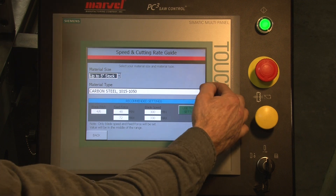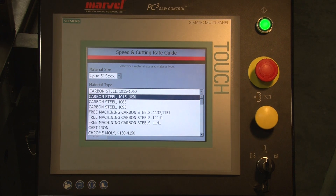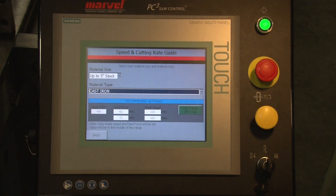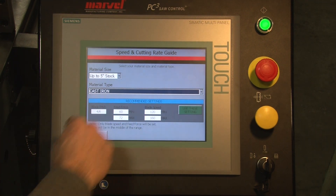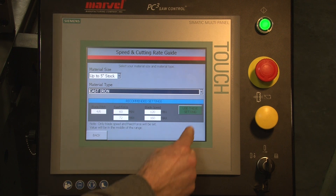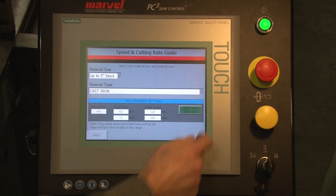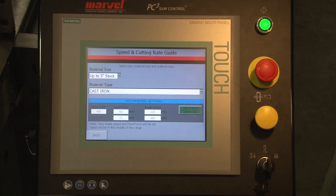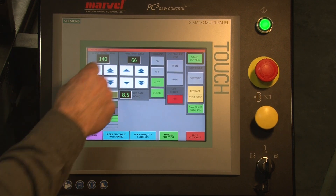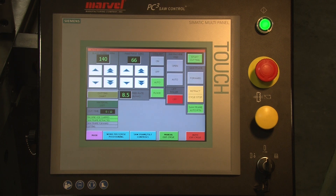We can select a material type from the drop-down menu. In this particular case, we're going to say cast iron. Notice that we're going to give you some recommended settings of the machine in feed force and blade speed. I can choose to use those settings by touching 'Use These Settings.' I go back and you'll notice that now those settings are entered into the machine and the machine will run that way.